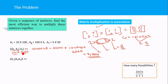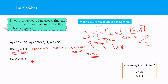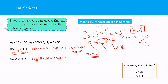For the second ordering, A1·(A2·A3): first multiply A2 (100×5) by A3 (5×50), which requires 100×5×50 = 25,000 multiplications, giving a 100×50 result.